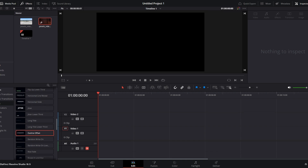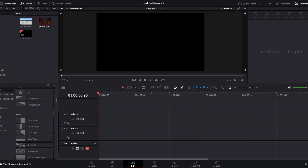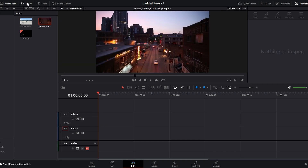Hey guys, in today's video I will show you how to add clips without audio into DaVinci Resolve timeline.